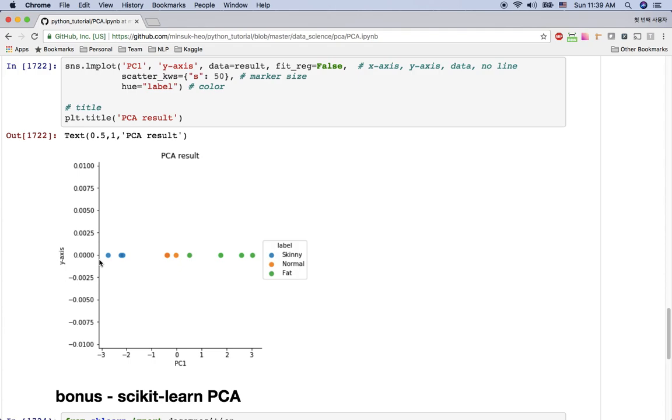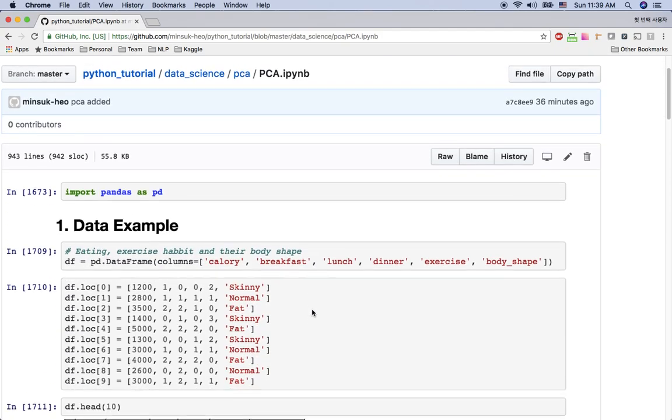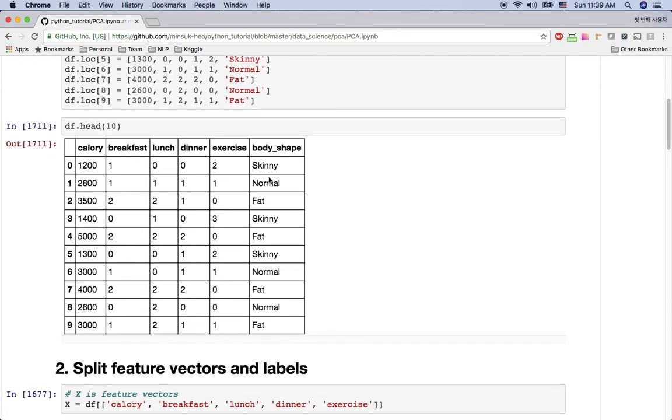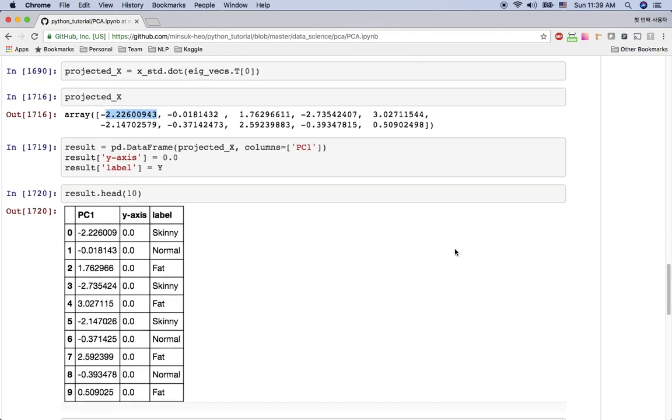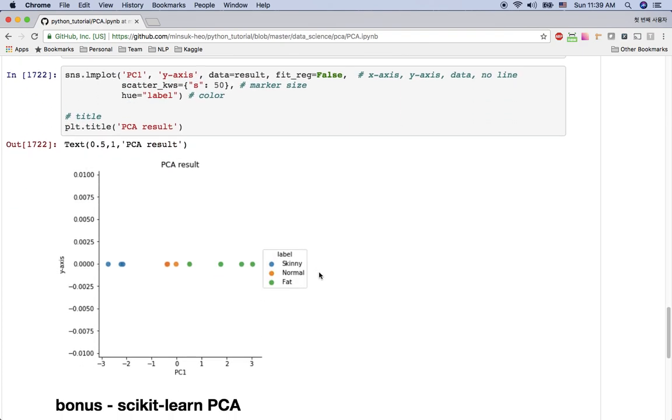So I use seaborn here and plot it. You can see in one dimensional space here, the zero axis here, this is one dimensional, right? I have the skinny here, normal here, and fat here. So rather than having this five dimensional space here, you can easily plot this in better visualization. You can easily see which one is skinny, which one is normal, and which one is fat. So I went through all the algorithms of the PCA.